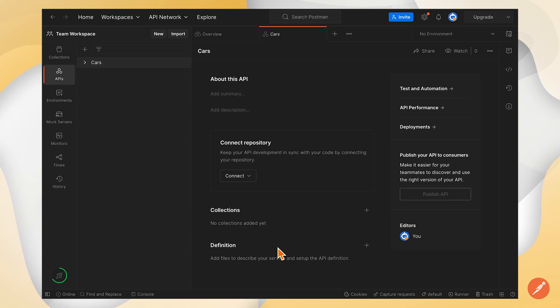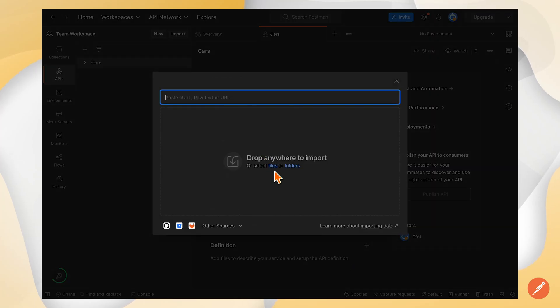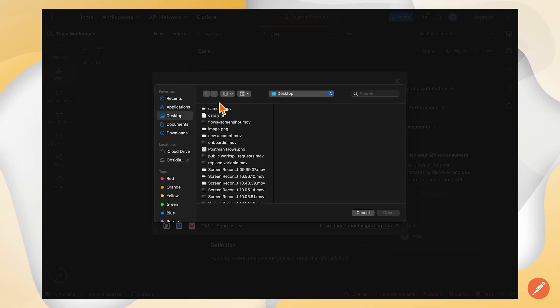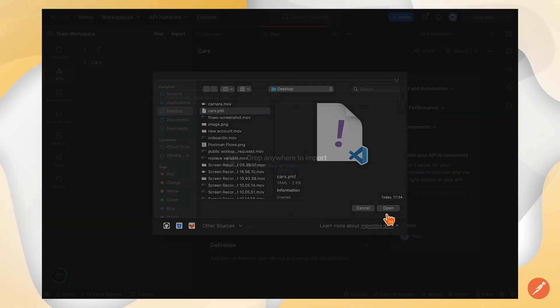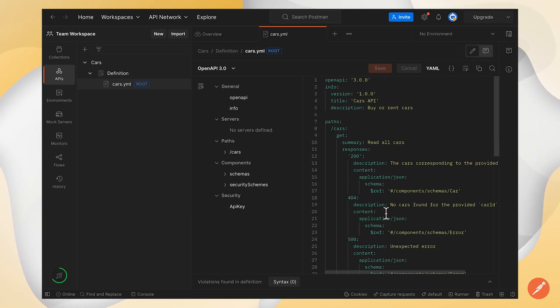I could sync it and keep it up to date that way. But in this case, I'm going to import a file from my local computer. I'll go ahead, select my cars.yaml file and import it.